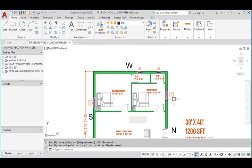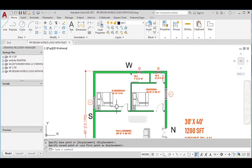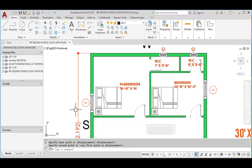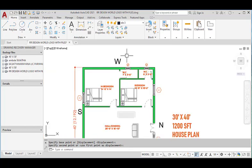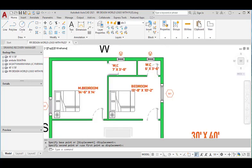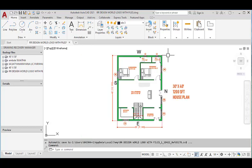The window for this bedroom is provided in the north wall. These two are the ventilators for the water closets. The total area of the house is 1200 square feet. All the external walls have a thickness of 9 inches and all the internal walls have a thickness of 4 inches.